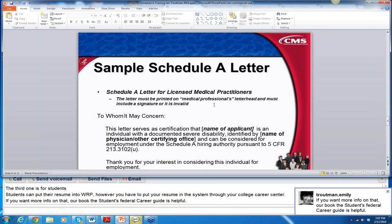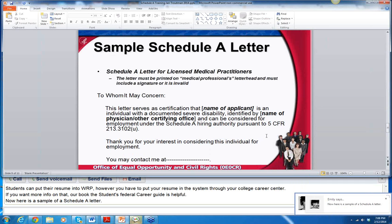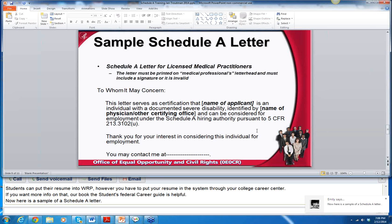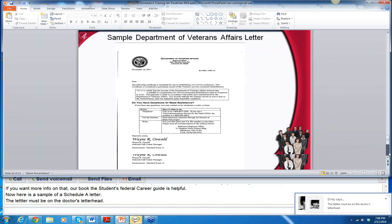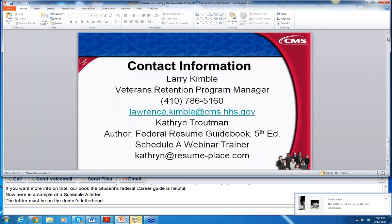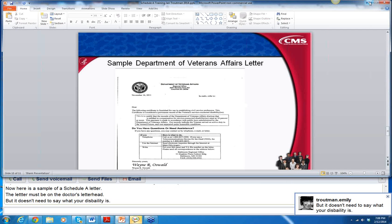Here's a sample of a Schedule A letter. The letter must be printed on the doctor's letterhead, and it has to have a signature — and this is all it needs to say. If you email me, I can give you this PowerPoint, and you can show this to your doctor to get the letter. It does not need to say anything about what your disability is at all. There is also a sample of a veteran's VA letter if you're a veteran, which is a little different.